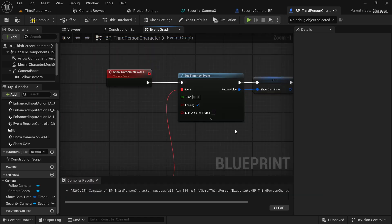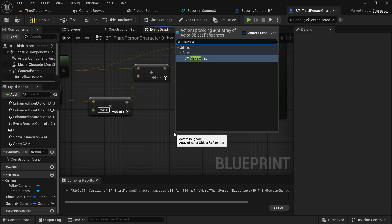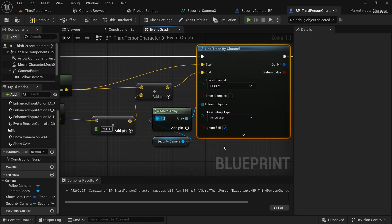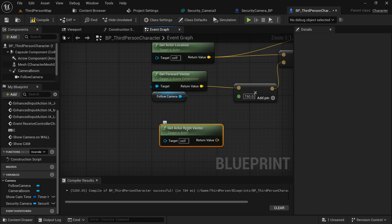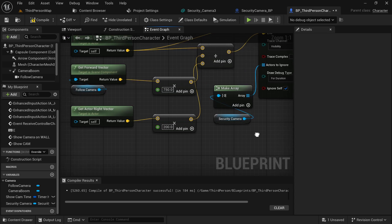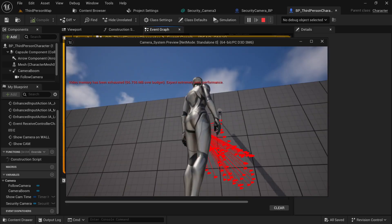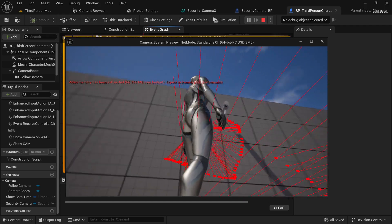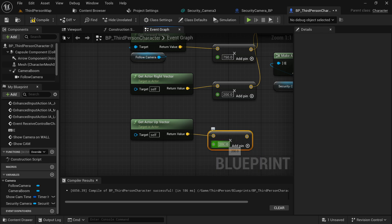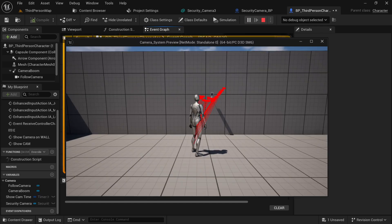I forgot some things — let's reduce the timer value to 0.05. The main issue was that the line trace was colliding with the security camera itself, so we need it to be ignored. Also set the Draw Debug Type to For Duration. For a slightly better view, get the actor right vector and multiply it with some value so the trace ends at a slight right distance. Add a pin to the Add operator and connect it. Now let's test it — as you can see it is working. Let's also move the trace a little bit up: get the actor up vector, multiply it by 350, add a pin to the operator and connect it. Here you can see it is quite better than before.